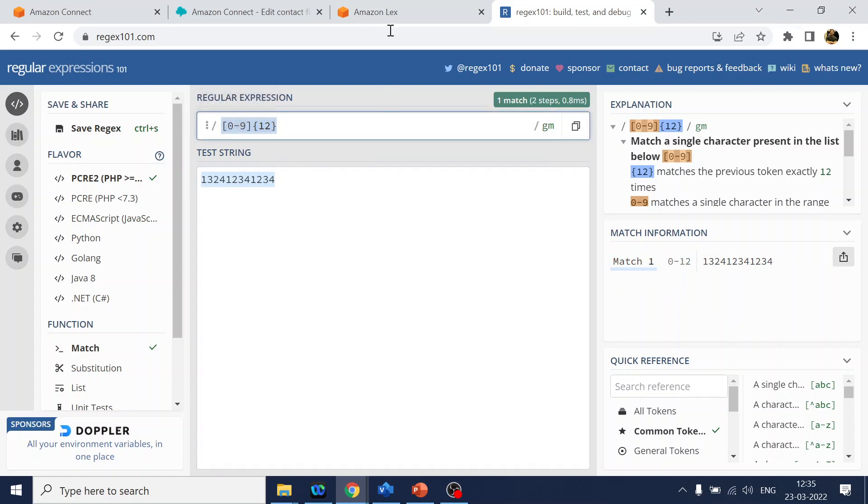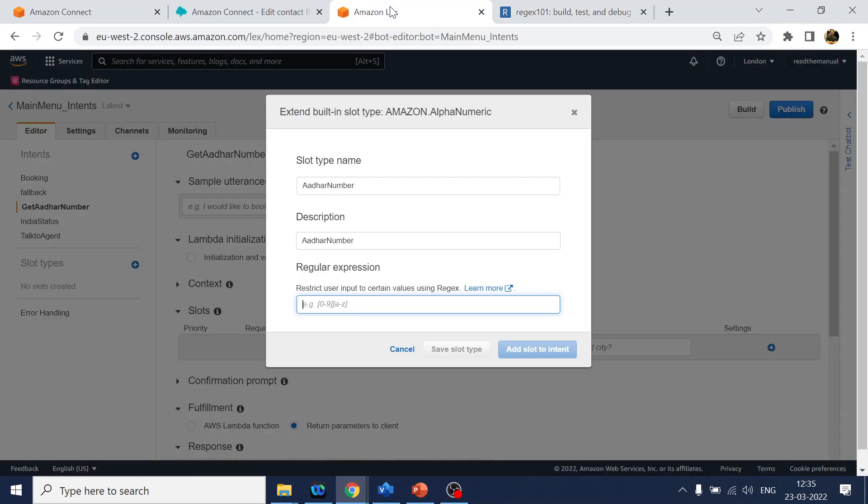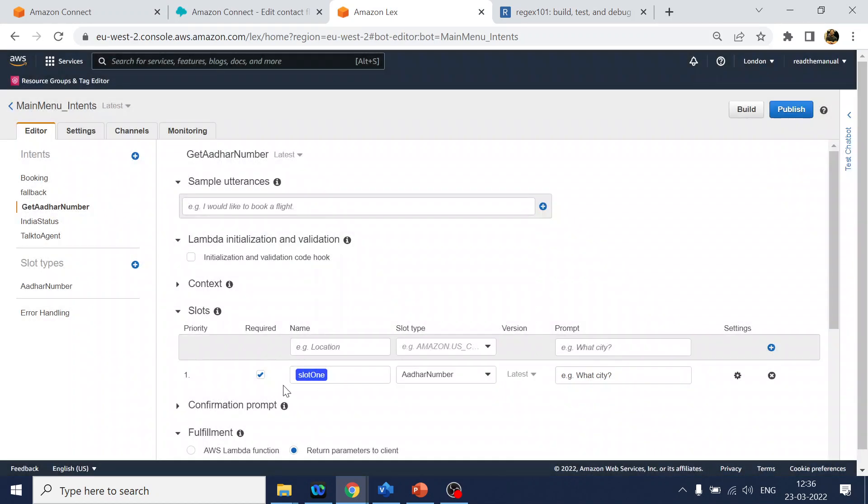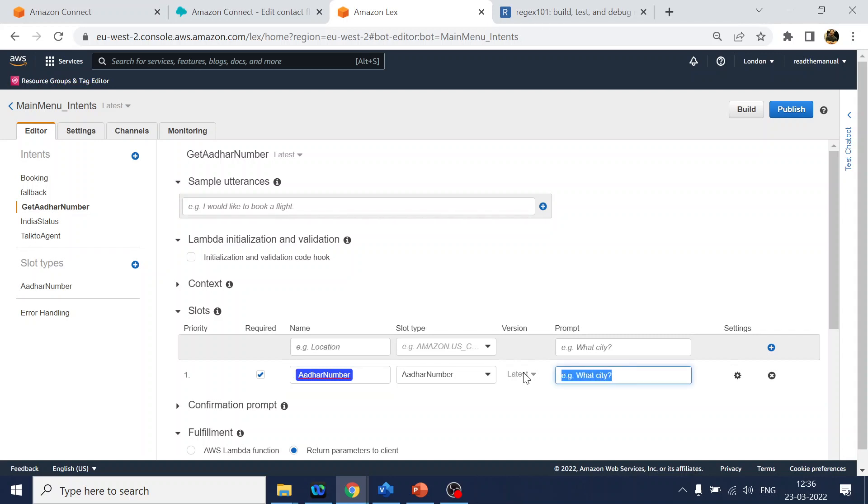Add slot to the intent. This is added over here. I will change the name to Aadhaar number. We will provide the prompt as 'Sorry, I didn't get that. Please provide 12-digit Aadhaar number.'